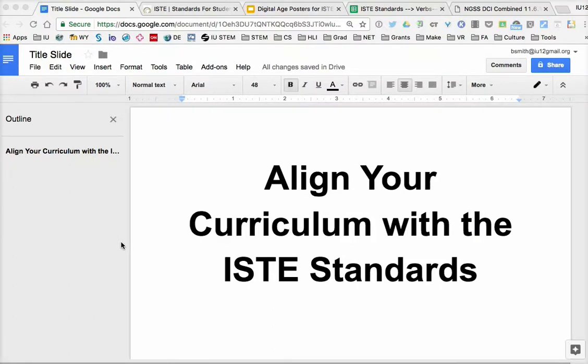Hello, and welcome to our summer video to go along with our column that appeared in the summer issue of the Science Teacher. The topic was aligning your curriculum with the ISTE standards.